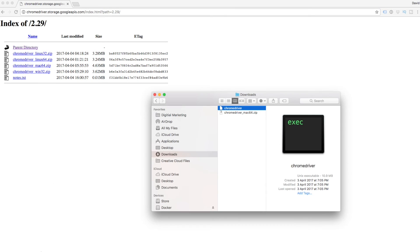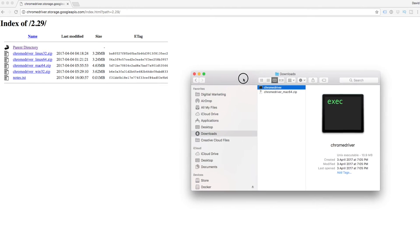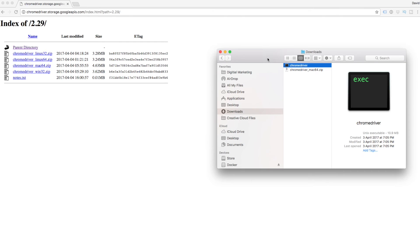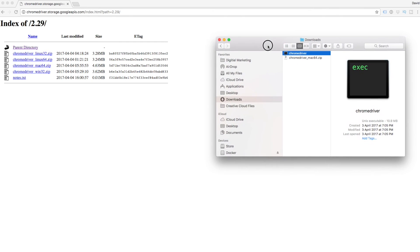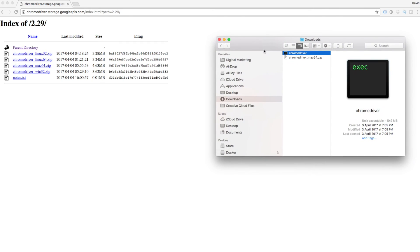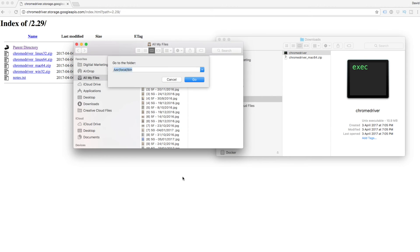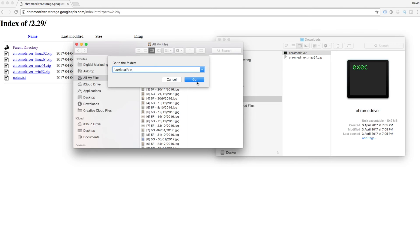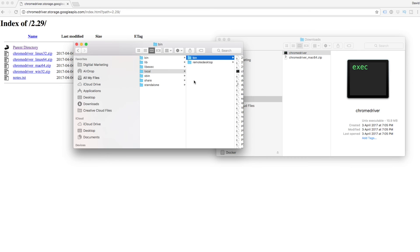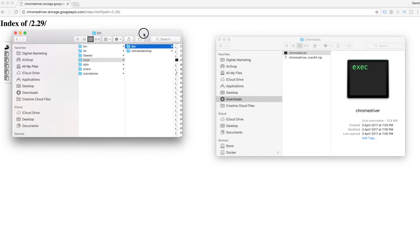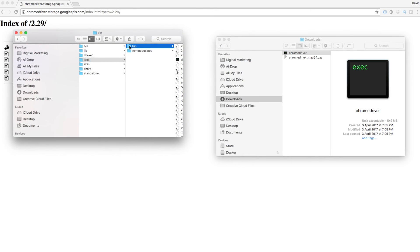Unzip that. We've got Chrome driver downloaded. Now we need to put that into /usr/local/bin. Click on the Finder, open up a new window, hit Shift Command G and type in /usr/local/bin. That will take us to the folder where we need to put that file.